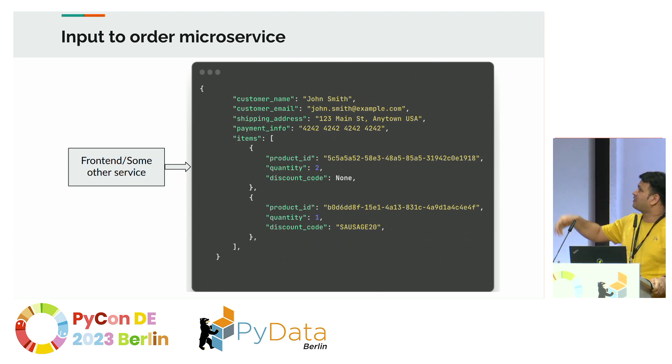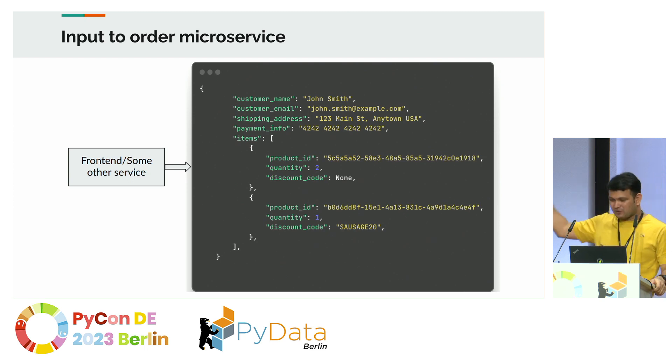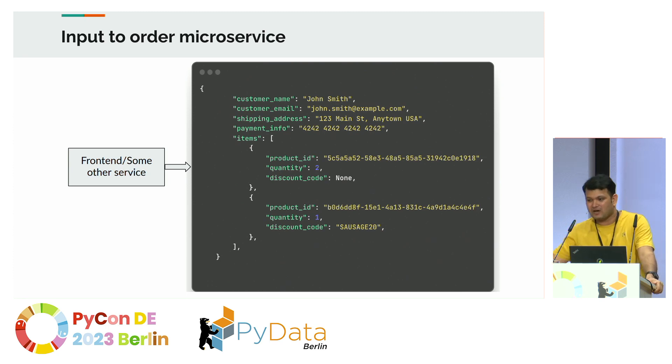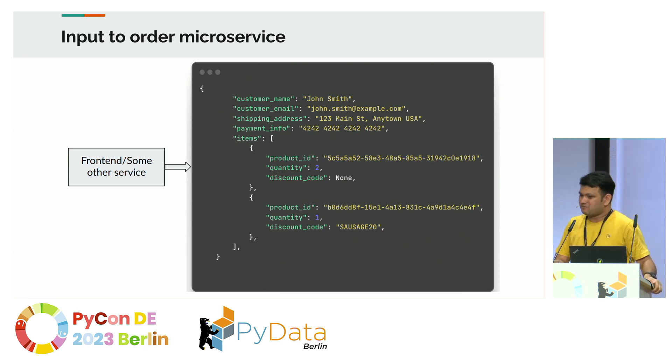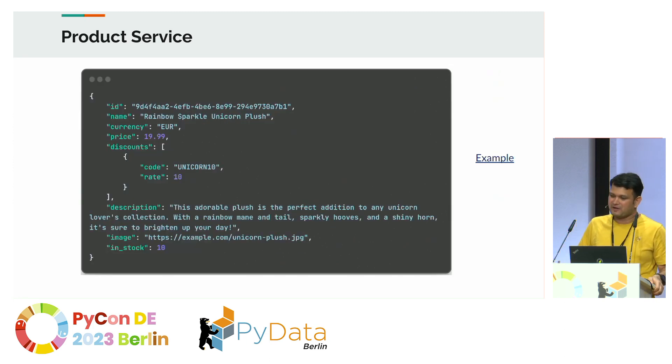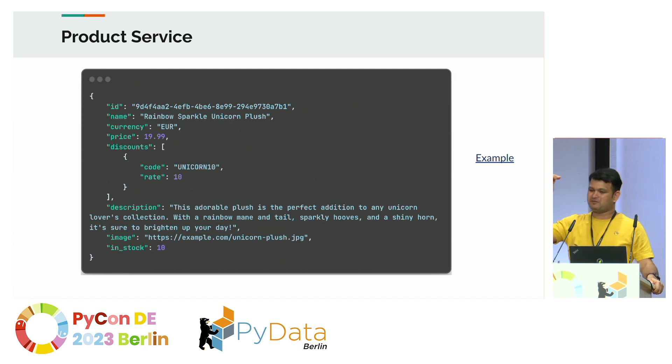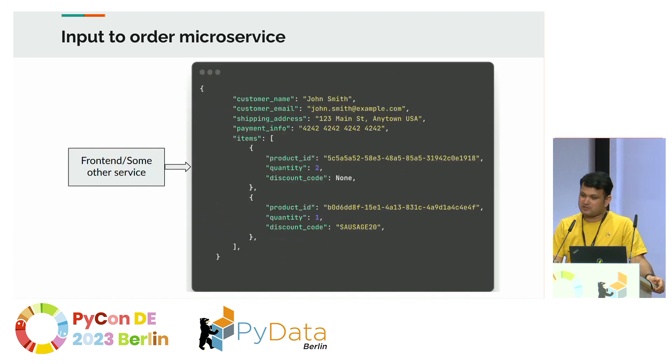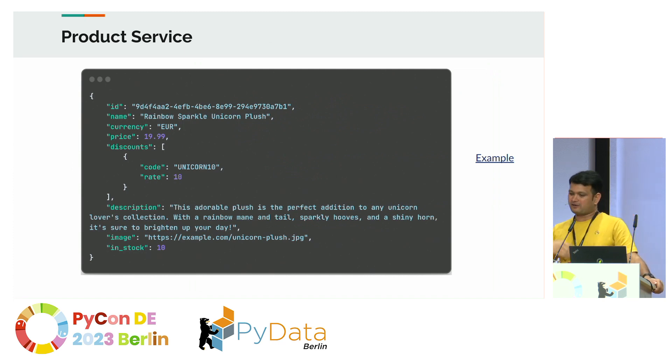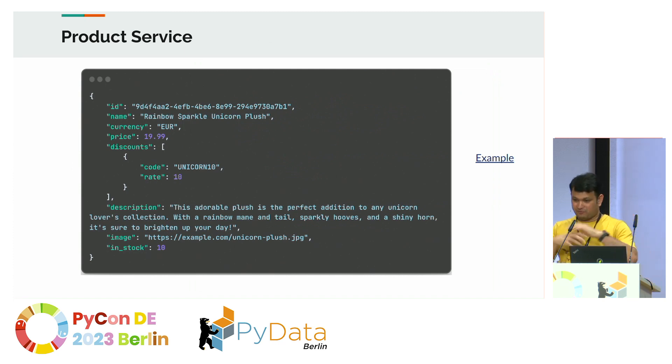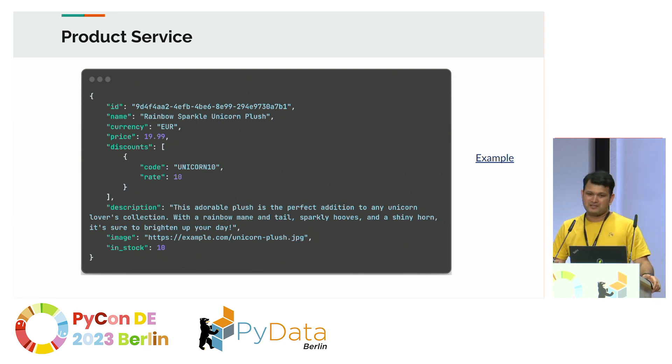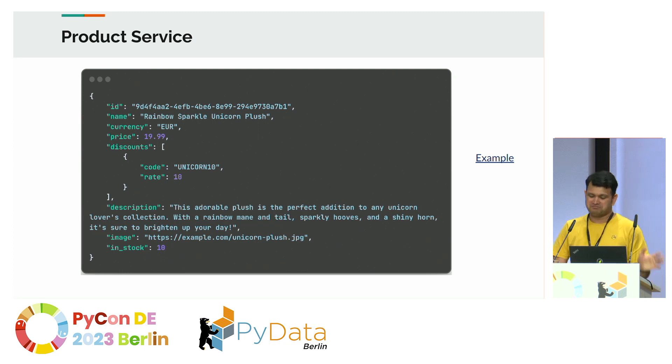So this frontend service can give you the name of the customer, the email, some shipping info, payment info, and what are the items the customer has ordered, along with any discount code and the quantity. And the product service has the ID which the customer has sent you. The product ID there matches with the ID, the name of the product, the currency, the price, all the valid discounts, description, whether it's in stock or not, things like those. A typical product service.